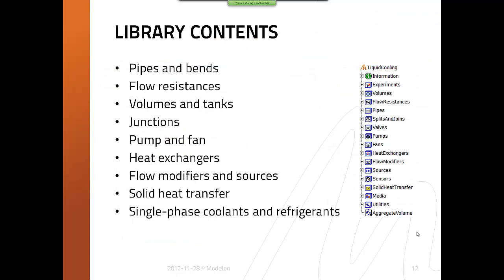Looking at some components in the library: we have pipes and bends, including straight pipes and different kinds of circular bends and miter bends. There are flow resistance components with geometric loss coefficient data for orifices, intakes, abrupt expansions and contractions, and long orifices. We have closed volumes, an expansion volume and an open tank model in the volumes package. In the junctions package, there are quite a lot of different geometric models for different T-junctions with different branch angles and symmetric T and Y junctions.